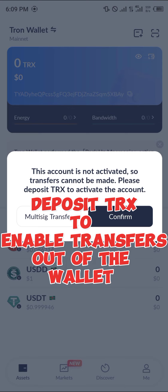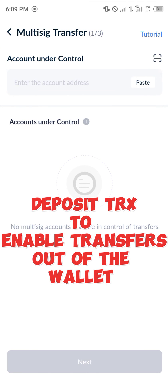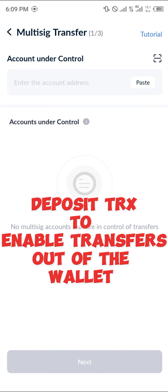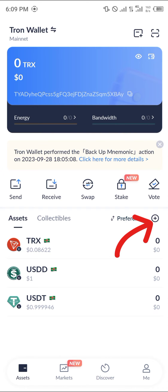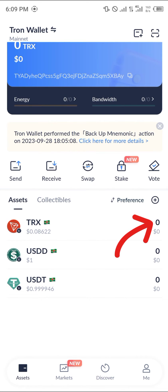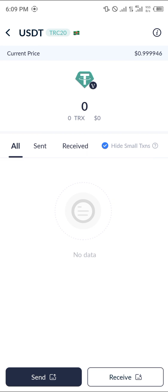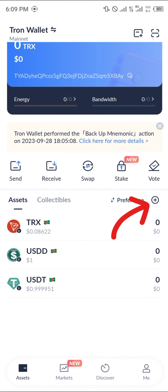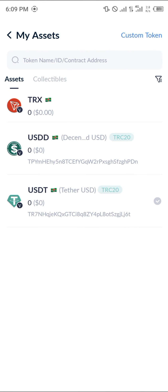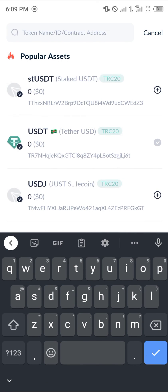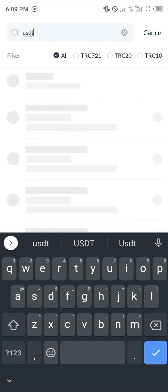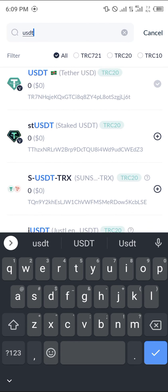If you don't have Tron, you could use the multi-sig transfer to move other cryptocurrencies. Also note that USDT is already available in the wallet by default — you don't need to add it manually. But in case USDT isn't present, click on the plus icon and search for the token 'USDT'.